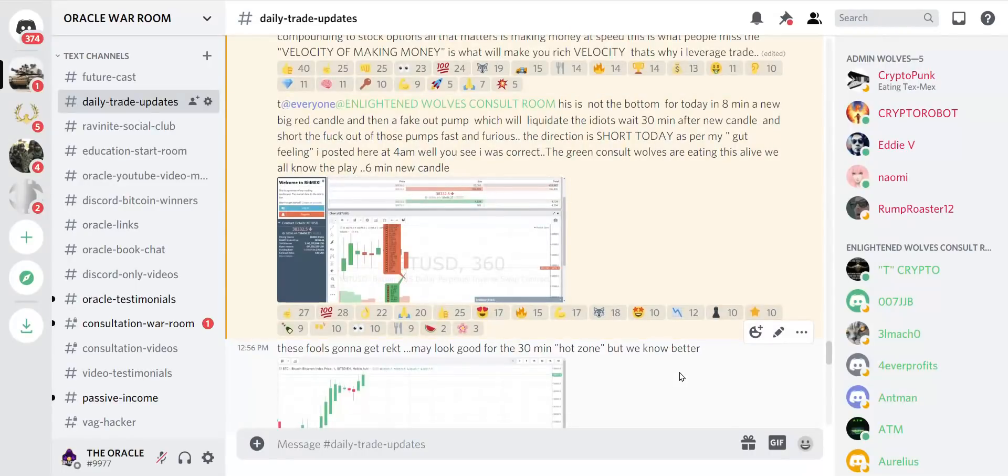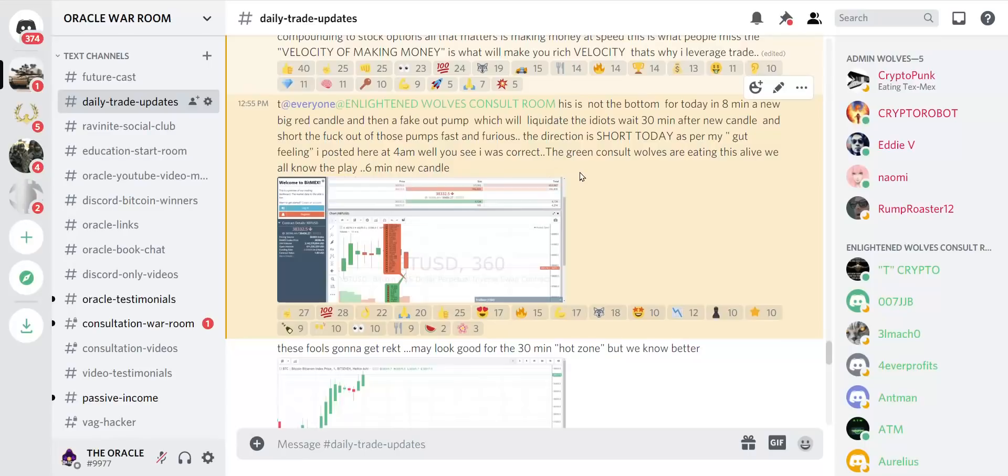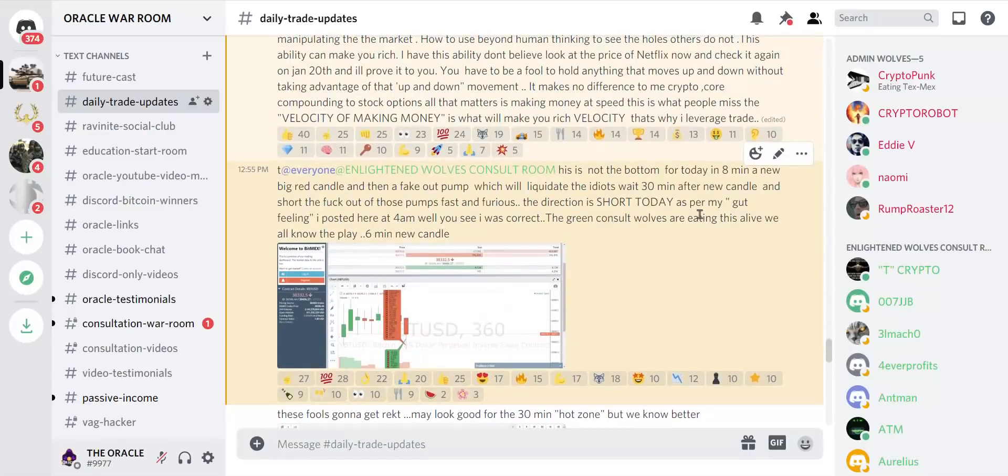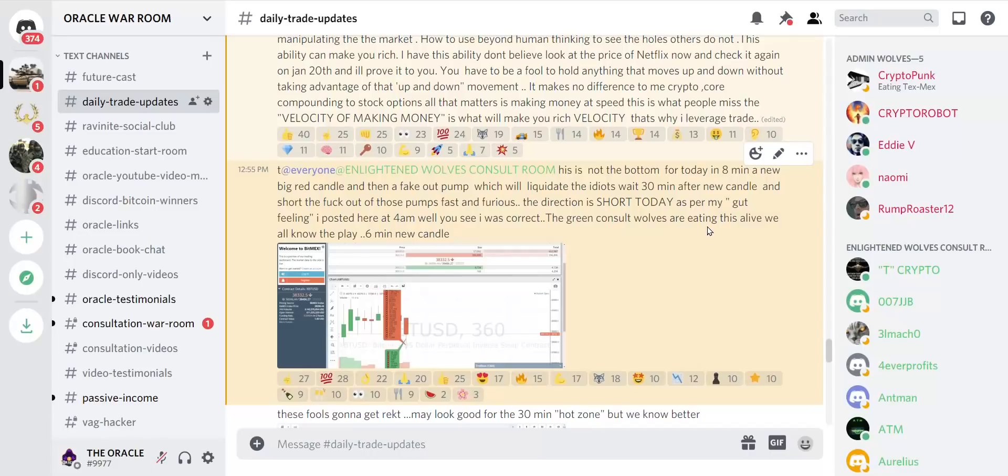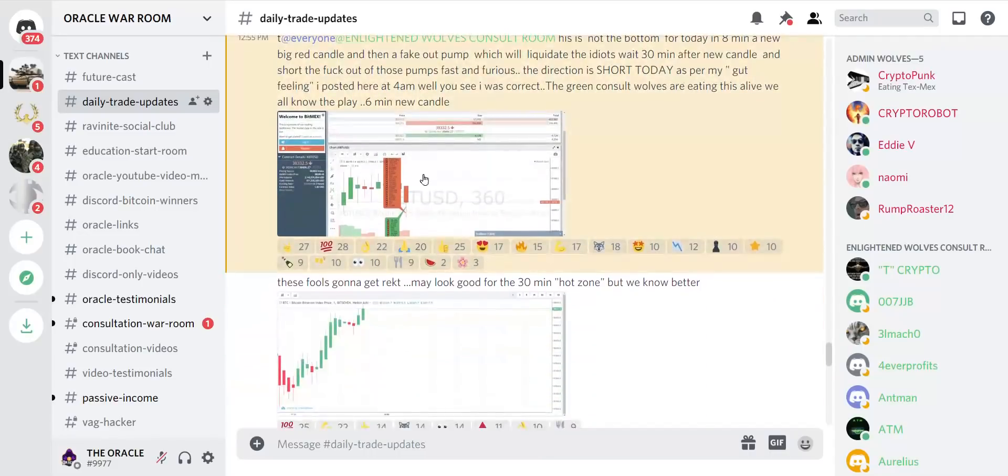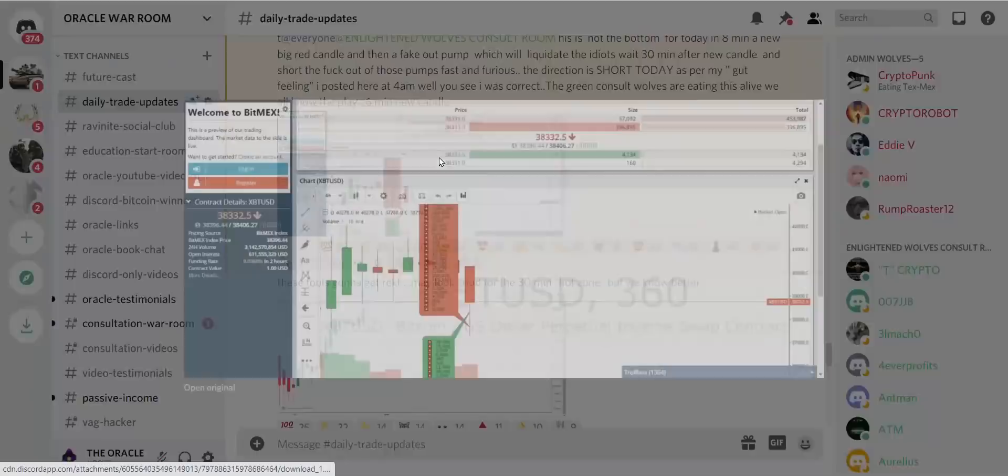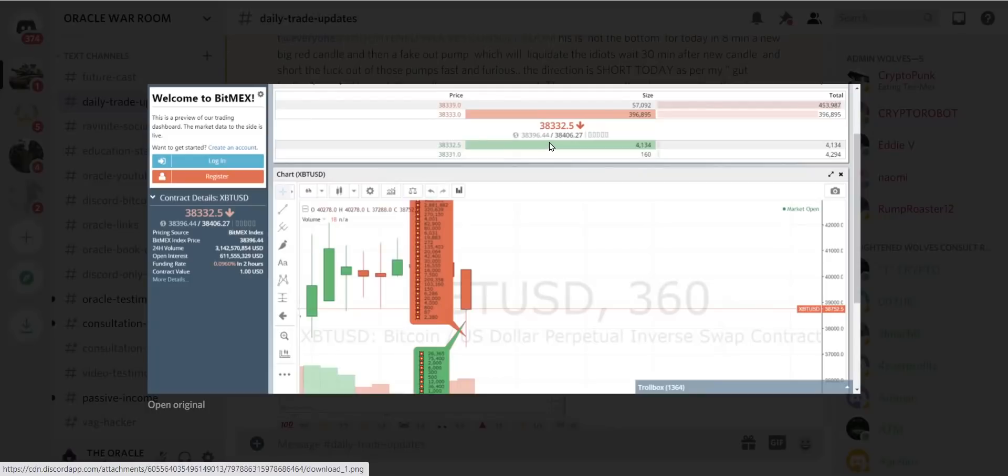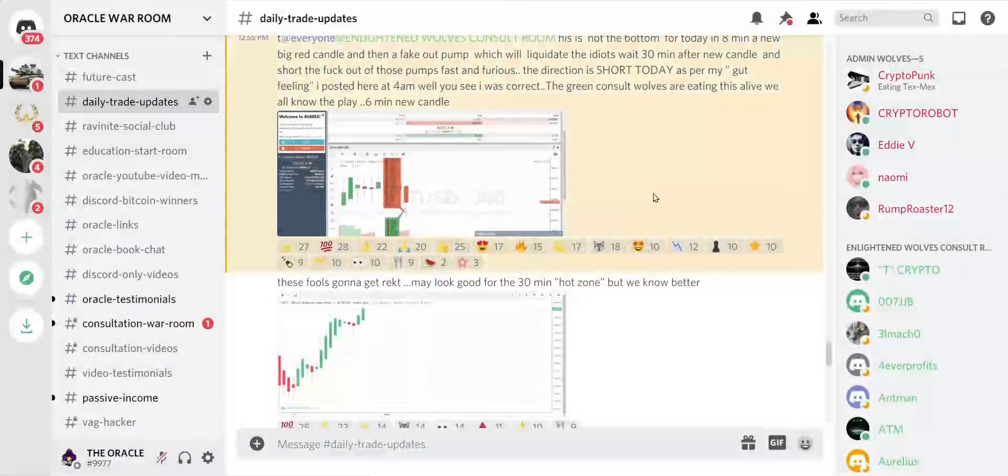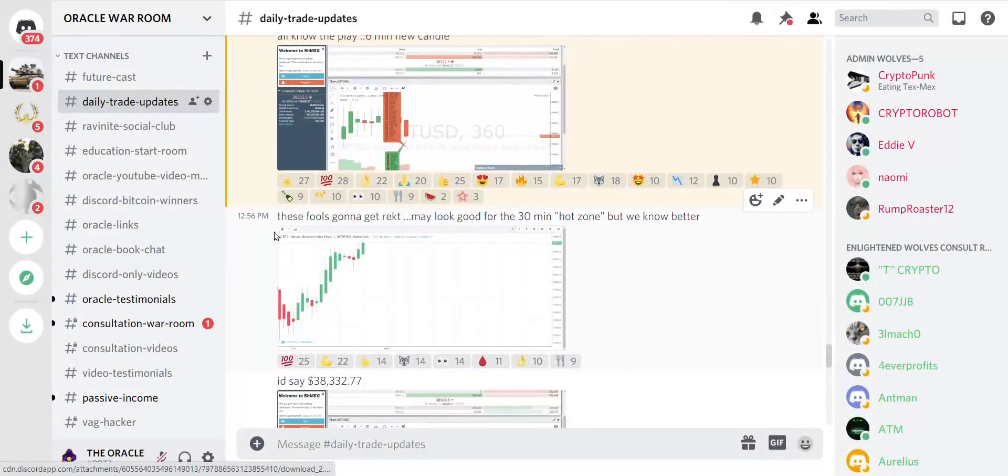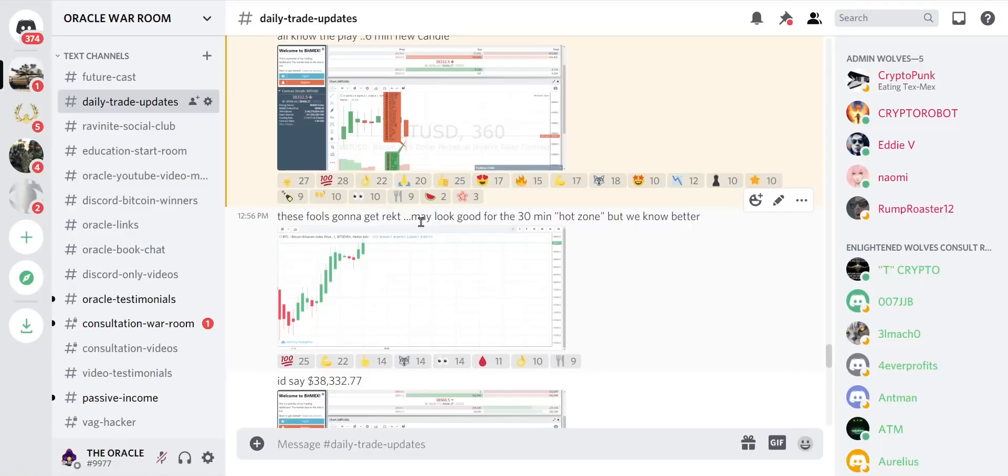So here we are. We look at this information. This is not the bottom for today. In eight minutes a new candle will come out which will liquidate the idiots. Now we're at 38,332. The new candle comes out, I says these fools are going to get wrecked, but not my people.